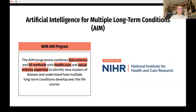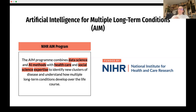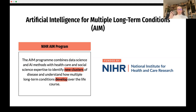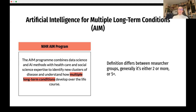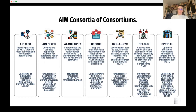The project is called AIM — Artificial Intelligence for Multiple Long-Term Conditions. It's a research program funded by the NIHR that focuses on the use of data science and artificial intelligence tools in healthcare, health data records, and social science, so that new clusters of disease patterns can be identified as multiple long-term conditions develop over the life course. The definition varies between groups, but generally it means having two or more — potentially three or more — conditions and at least five or more medications.